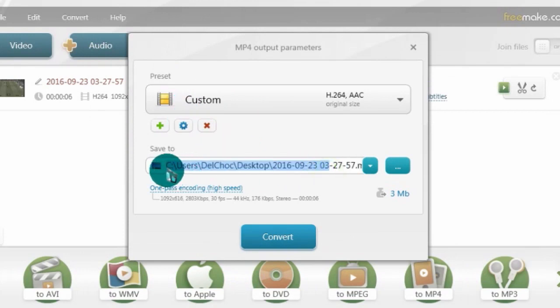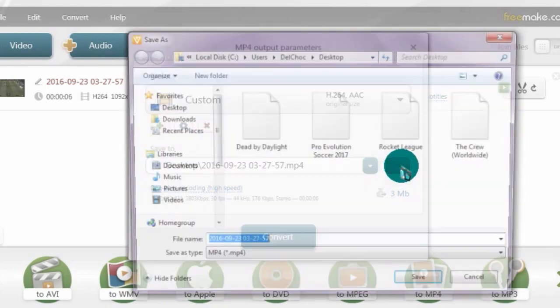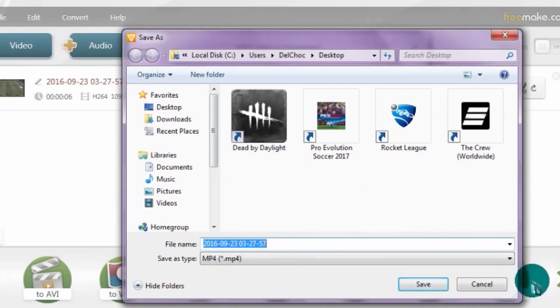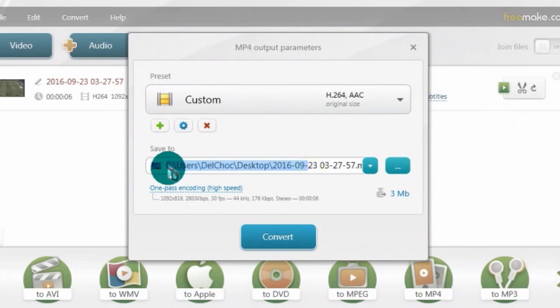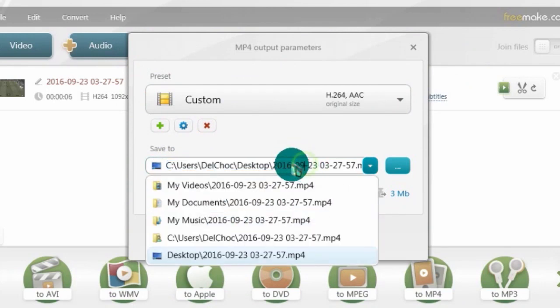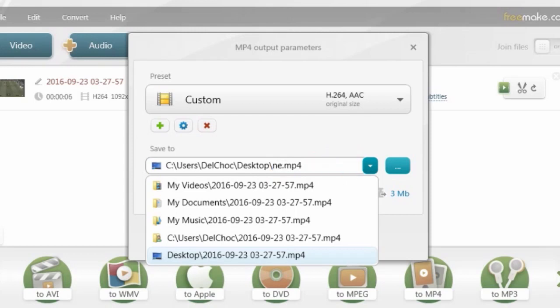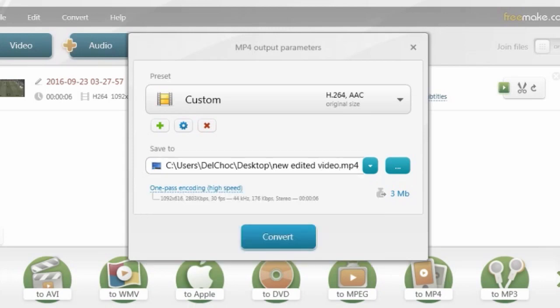I usually save to the desktop. If you want to change the save location, just click on it and paste wherever you want, or choose from there. You also need to change the name of the output file — let's say 'New Edit Video' — and click OK.